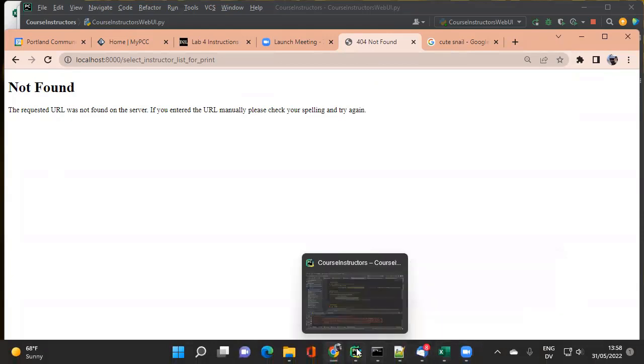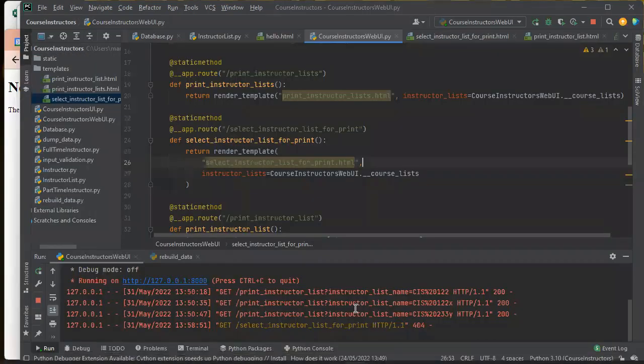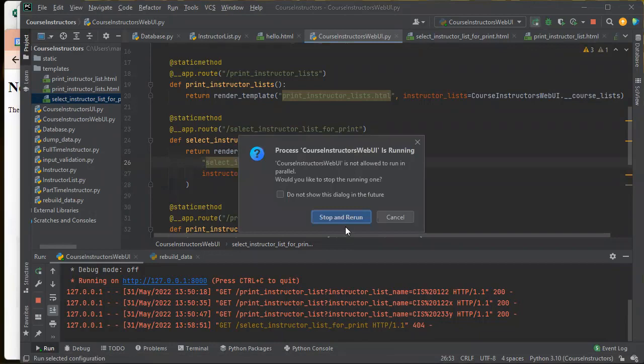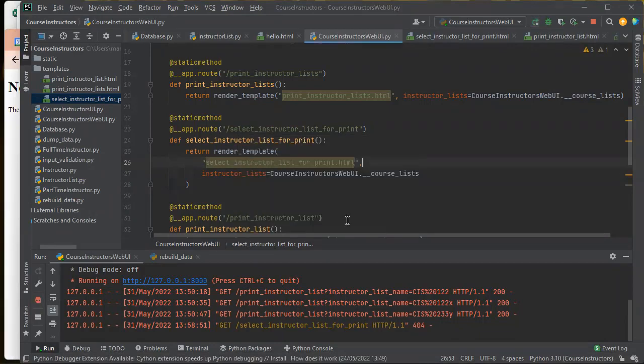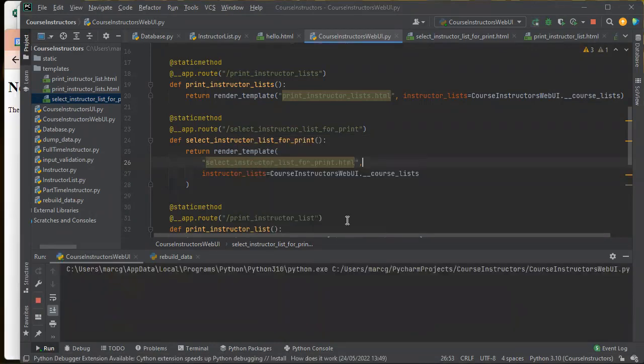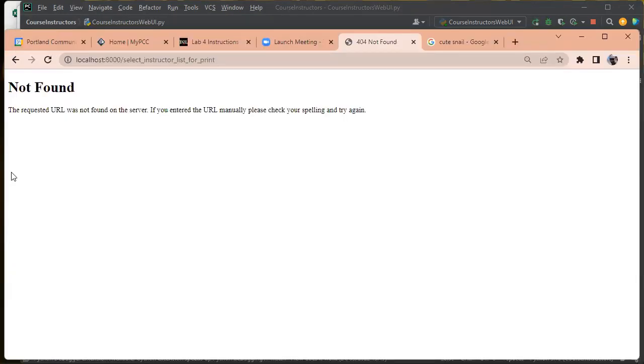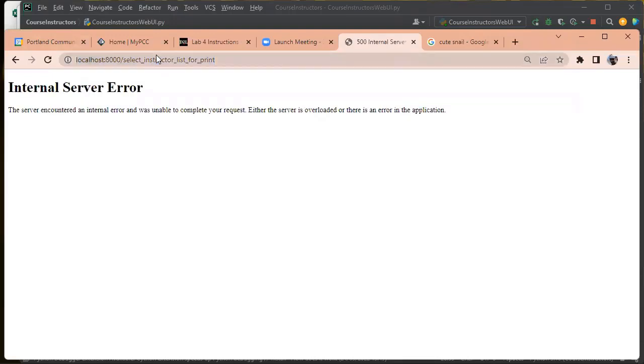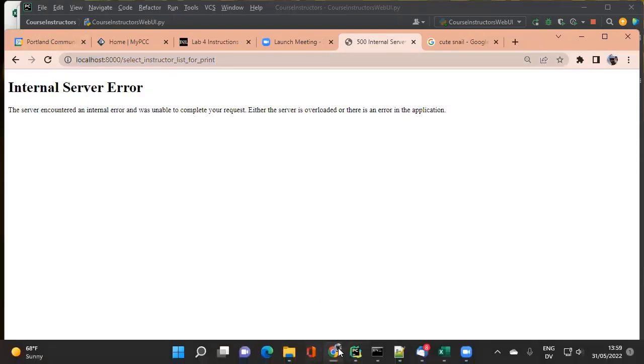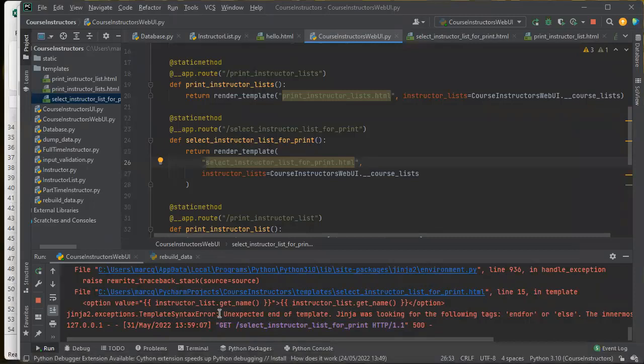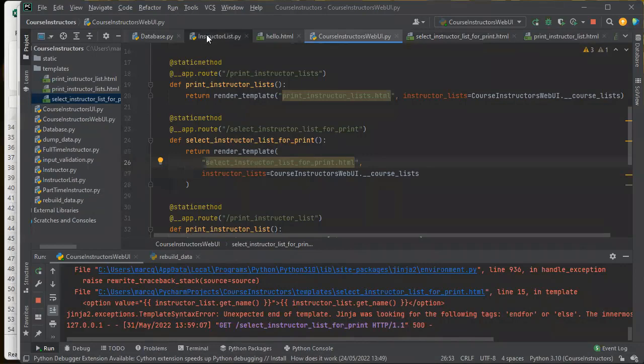So let me try that again. Oh, I need to reload this. And then I got an error. Unexpected end of template. I forgot to finish something.